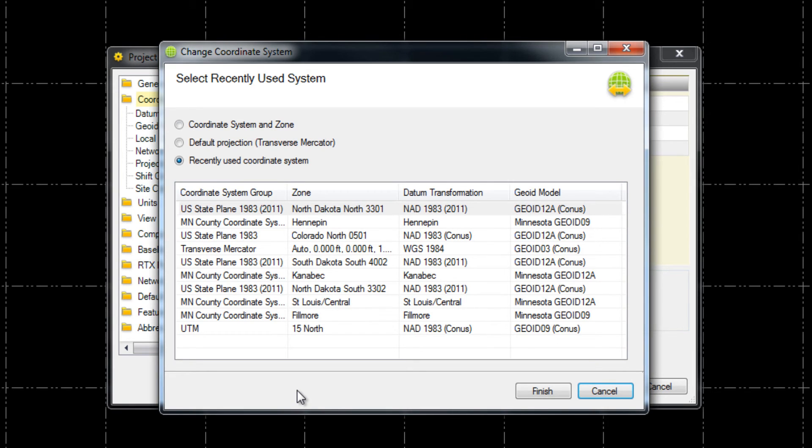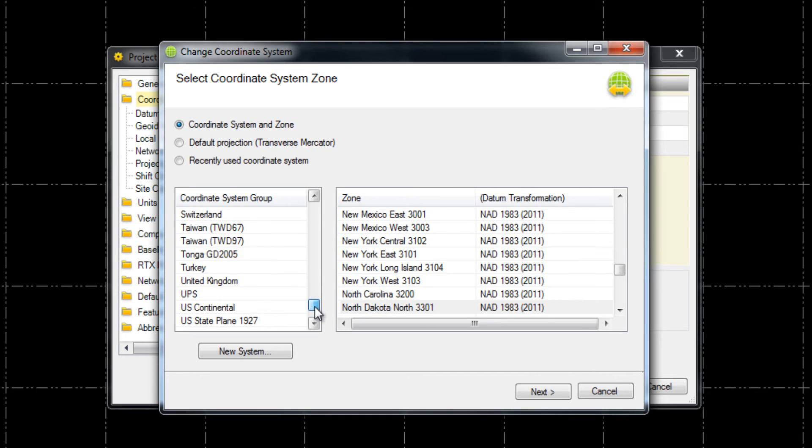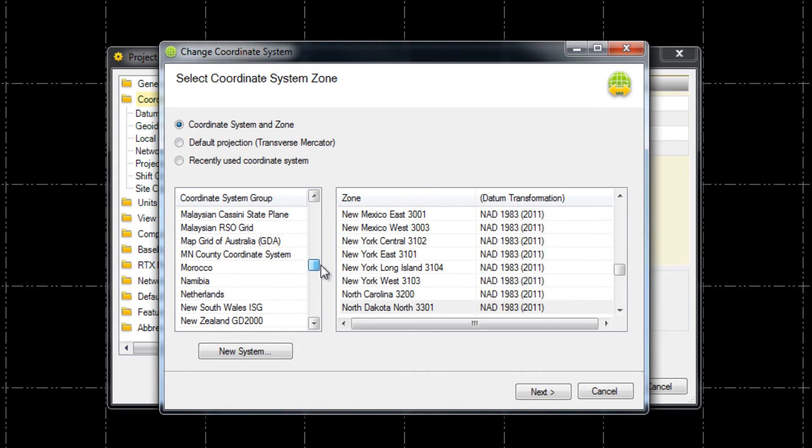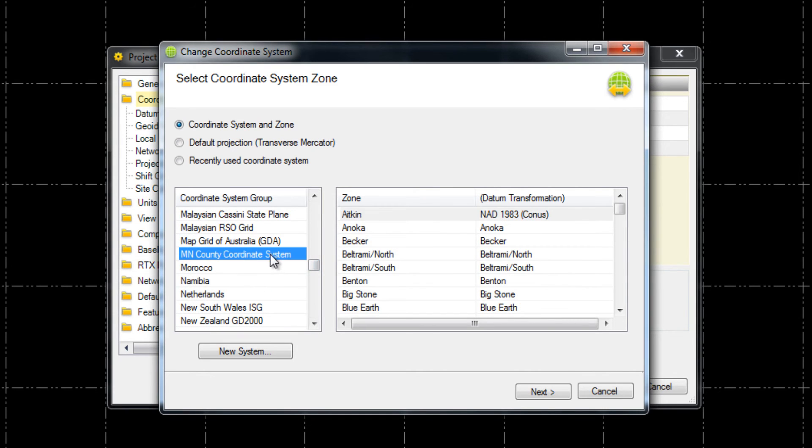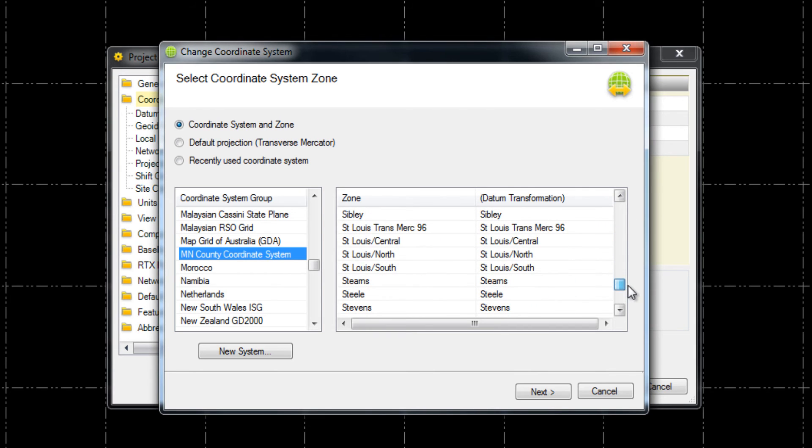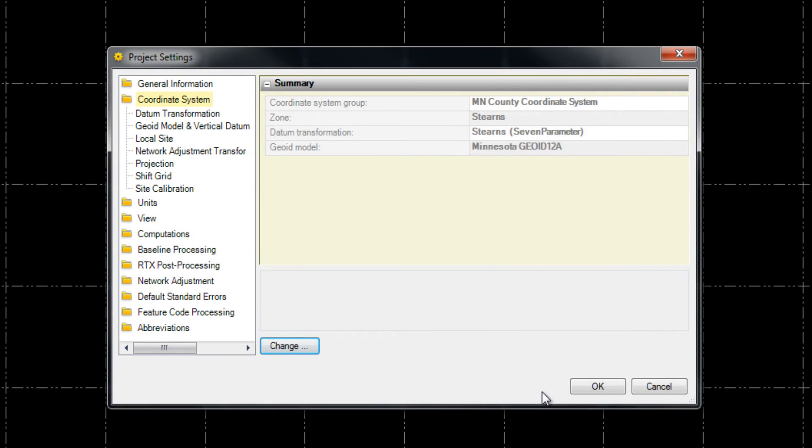Here you can see a list of recently used coordinate systems that we can simply pick, or we can choose Coordinate System and Zone to pick a new system from a list of predefined systems available. Once we have our coordinate system and our zone selected, we pick Next to continue, and we can change our geoid model if needed. Once we are satisfied, we pick Finish and OK.